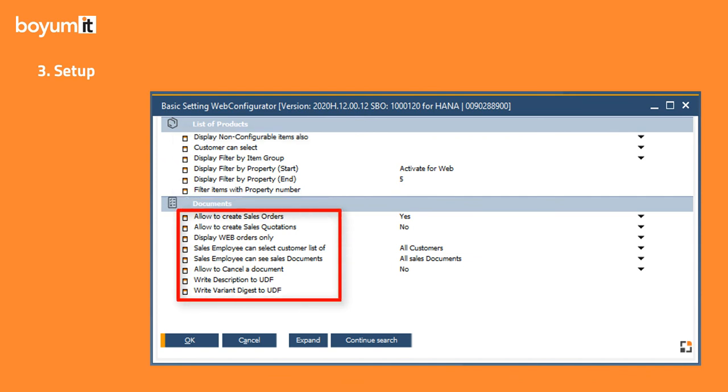With the document management parameters, you can allow the creation and/or cancellation of sales documents, make groups of orders visible to the user, and have the system write various UDF descriptions in SAP documents.